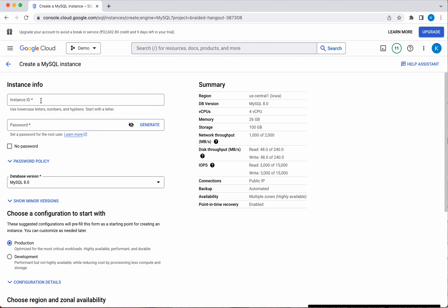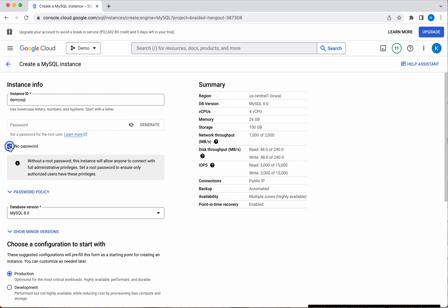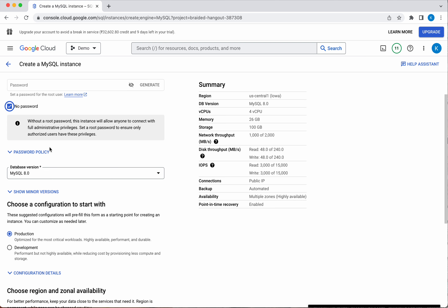You need to give an instance ID. I am going to give the instance name as DemoSQL. I can give the option of no password, which is not recommended, but since it is just for demo purpose I am selecting that option.